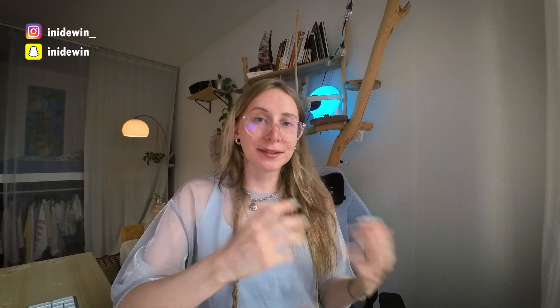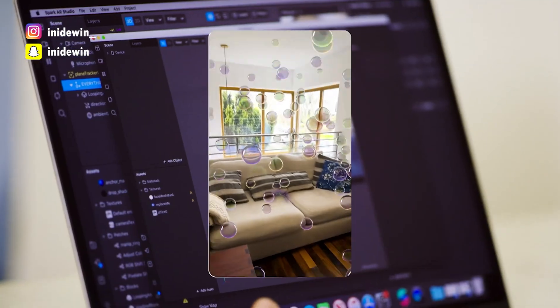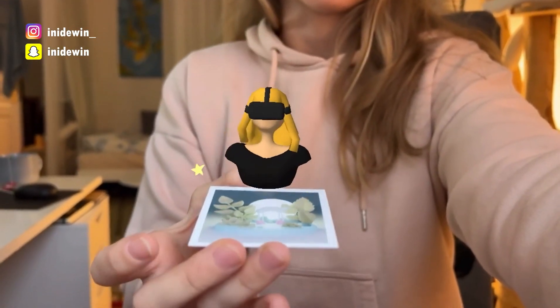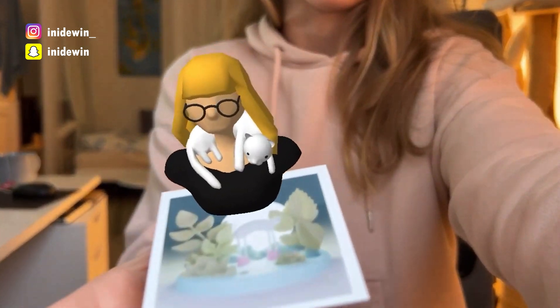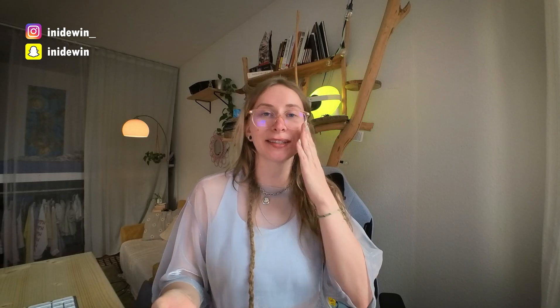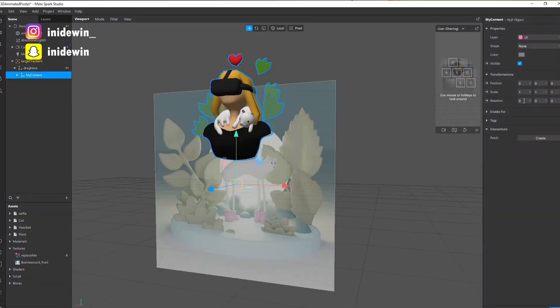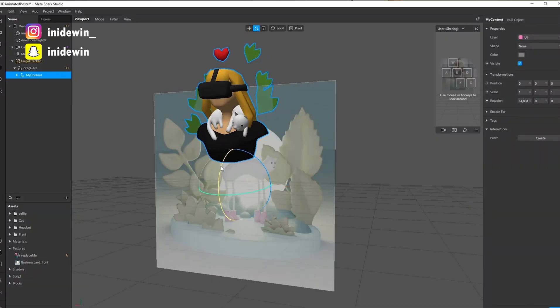For a lot of my colleagues who are in the social AR space, Spark was the first software that they used to develop their Instagram filters. I first used it when I was still in university, studying multimedia VR design, and I created this tiny AR business card because I thought I'm graduating soon, I need to find a job, and it would be cool to hand out these AR business cards and hopefully impress my future employer.